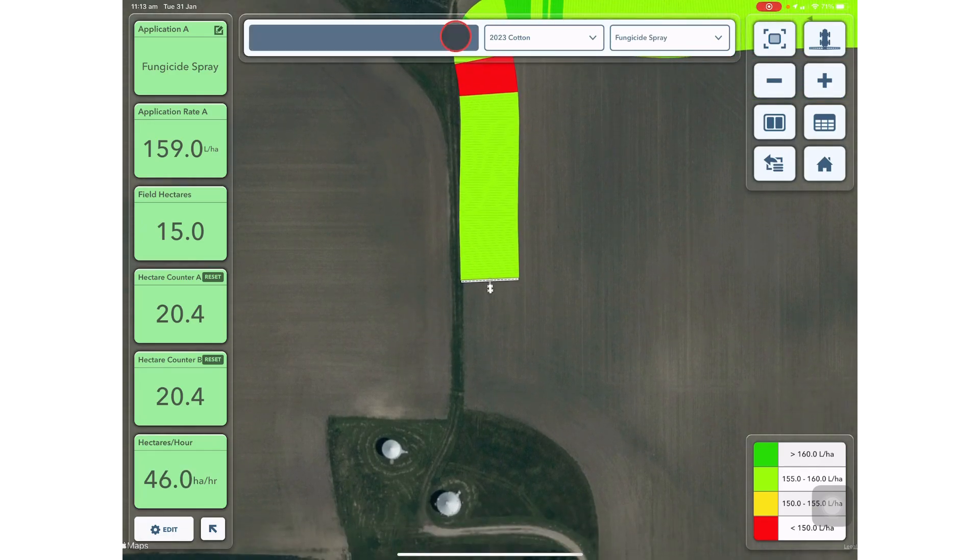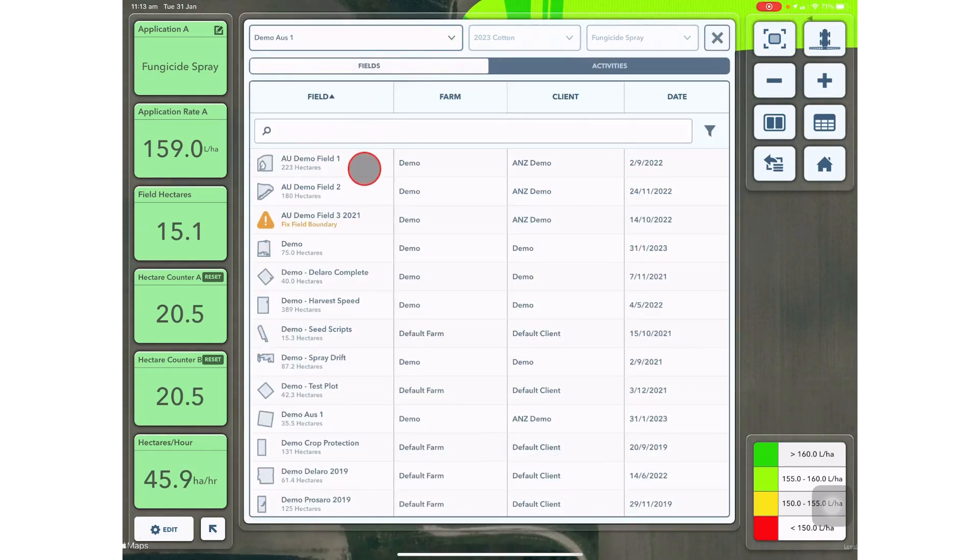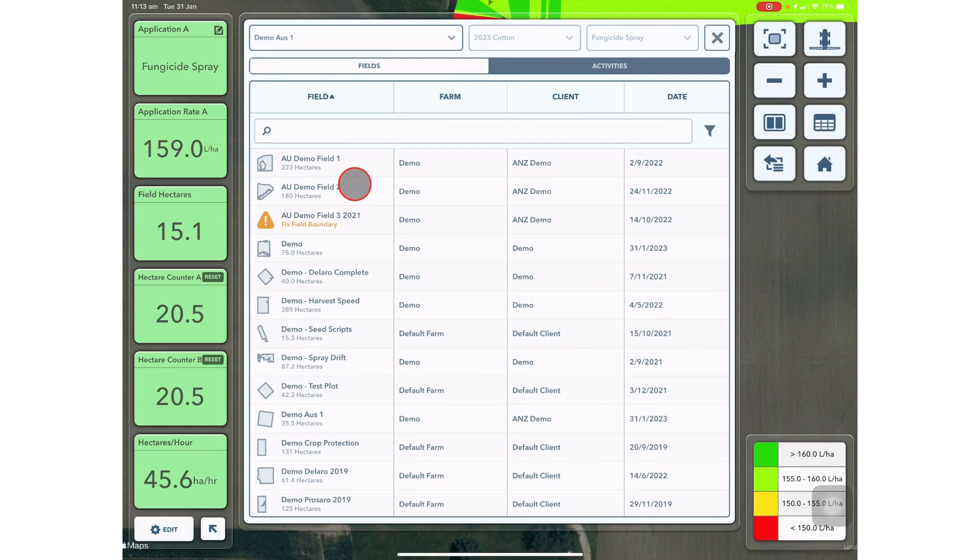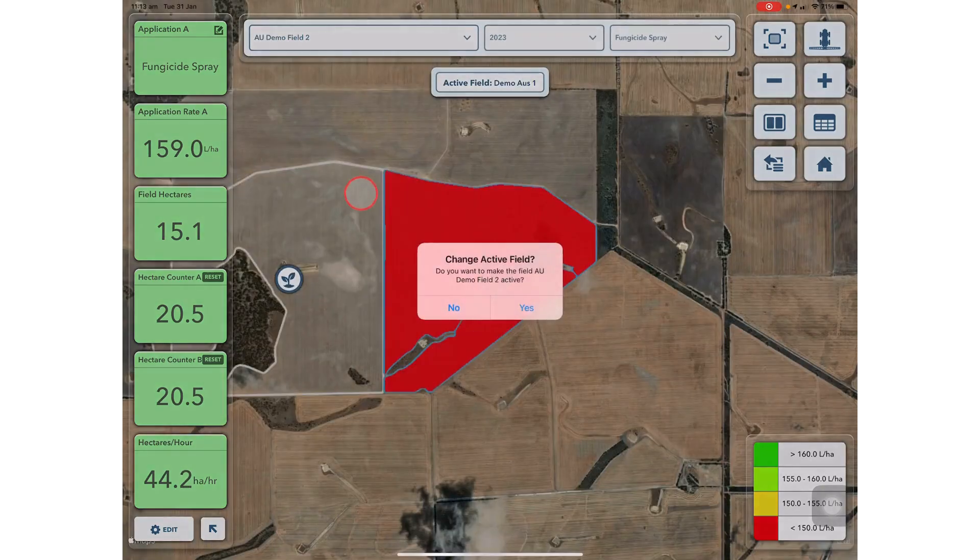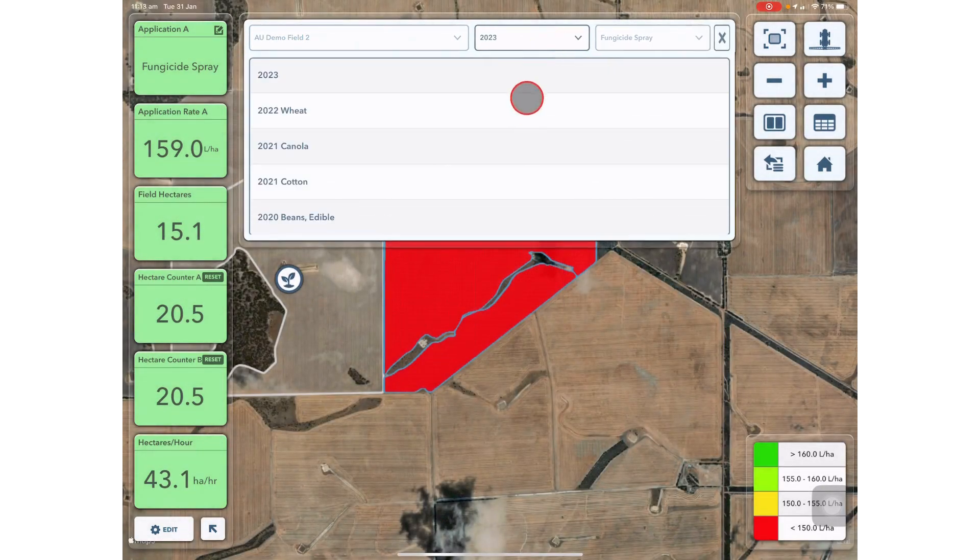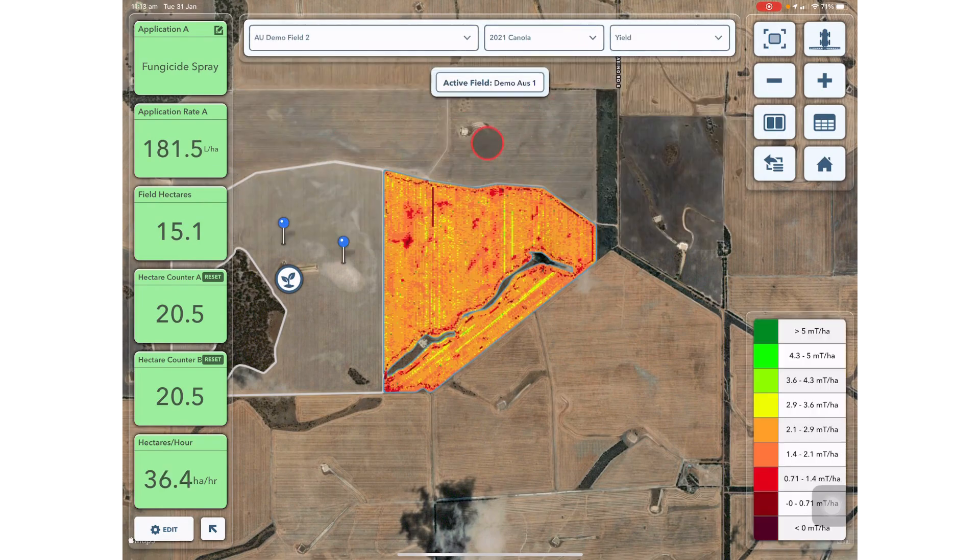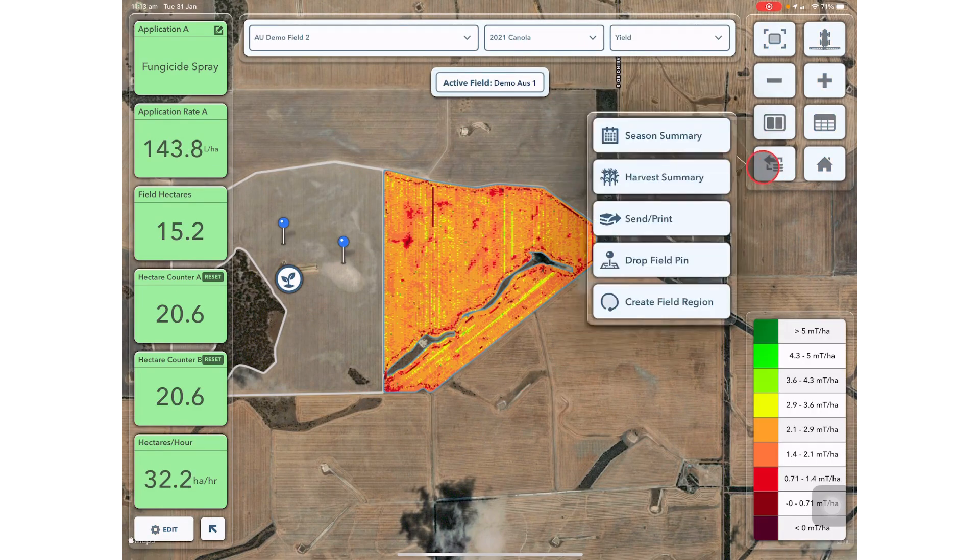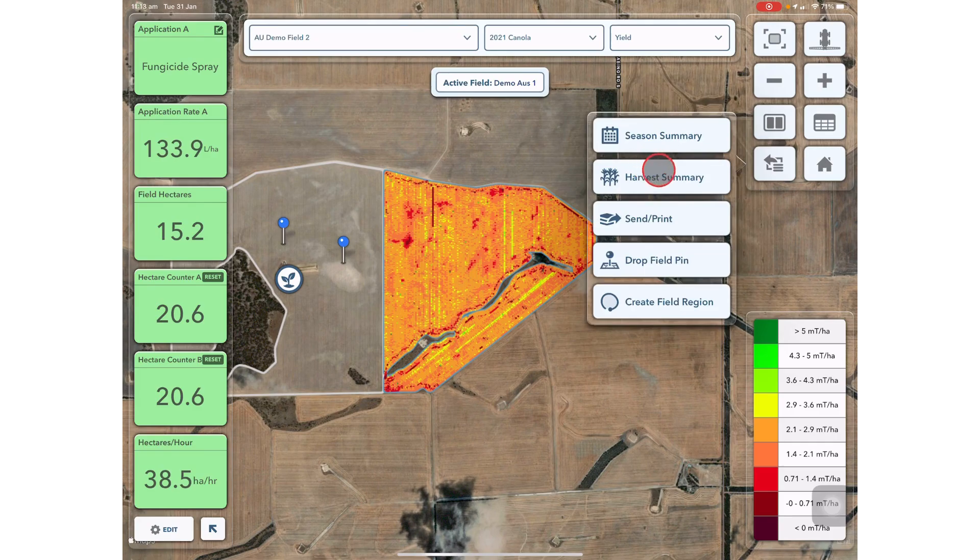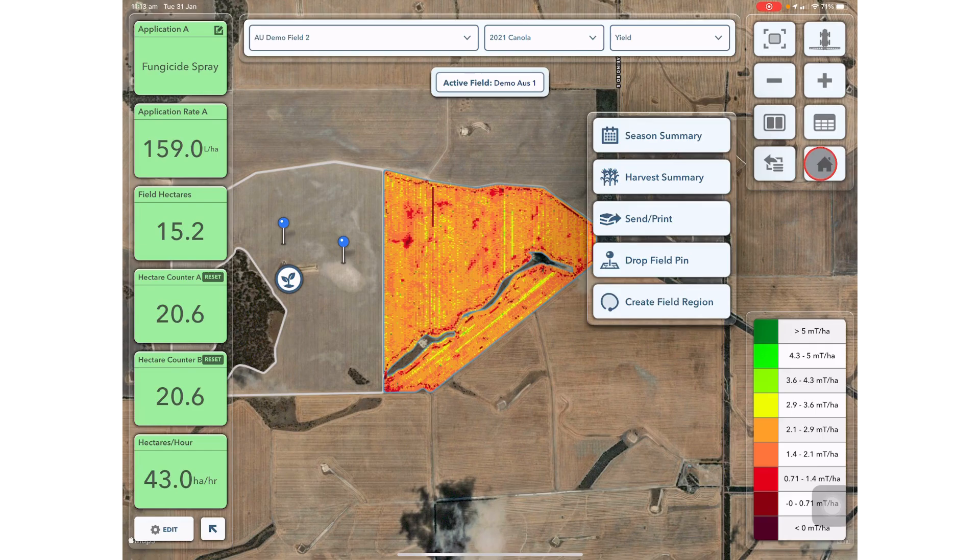You can also go in and see previous activities and look at the layers such as the yield layer. You can also export harvest summaries, drop field pins or create field region reports.